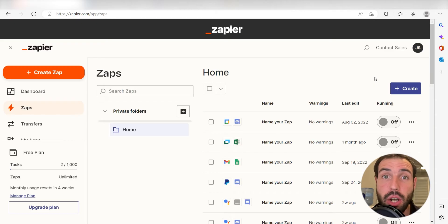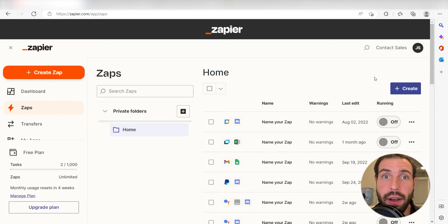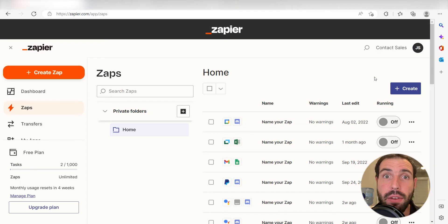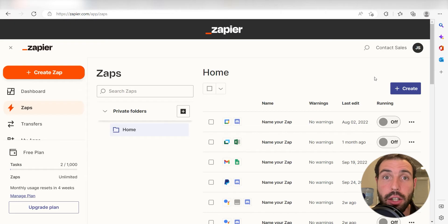Zapier is a no-code tool that makes it easier for anyone to automate workflows across 5,000 plus apps. If you don't have an account, there's a link in the description for a free two-week trial so you could try it risk-free.